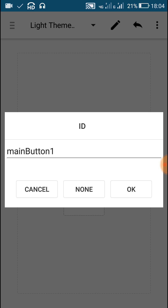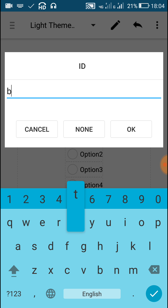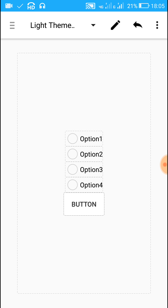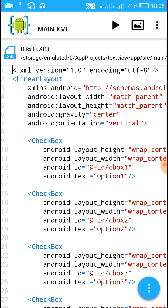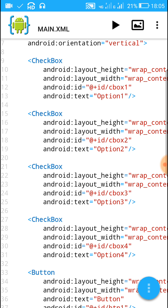The fourth checkbox is 'cbox4' and this will act as 'option four'. Give some ID for the button as well, like 'btn1'. After this, go back and you will find that all this code has been added — four checkboxes and a button.